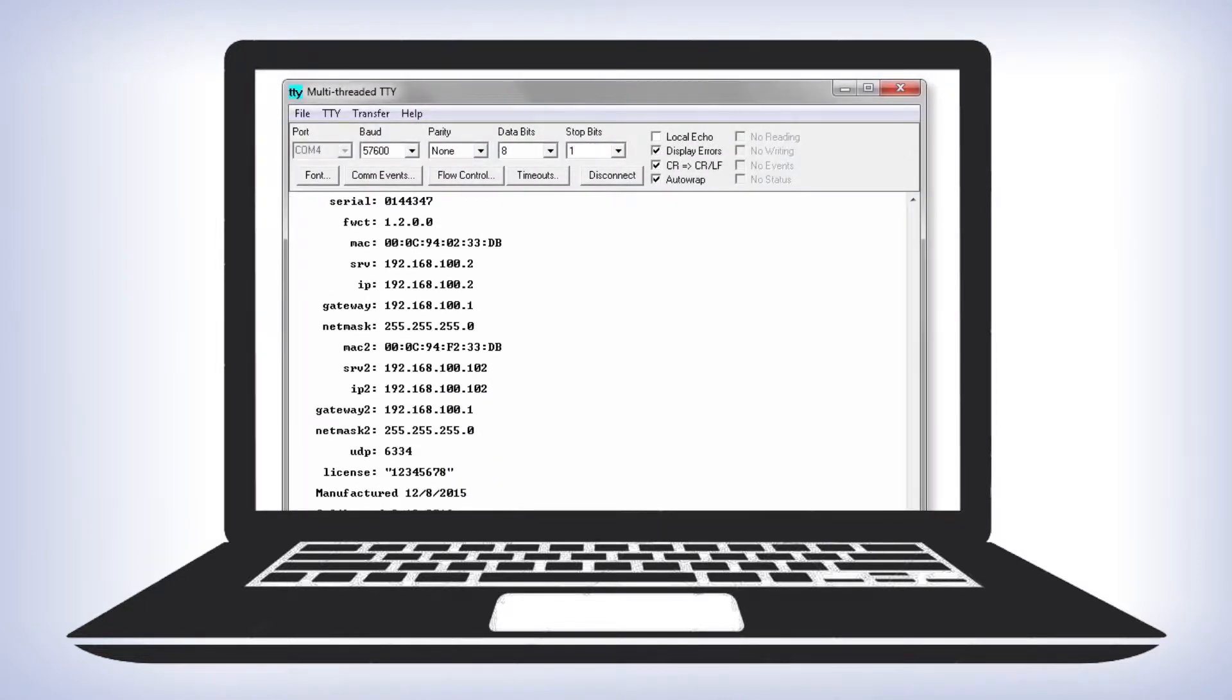Just bring up MTTY, which is a utility that was installed along with our software. MTTY is pre-configured for the correct communication parameters.